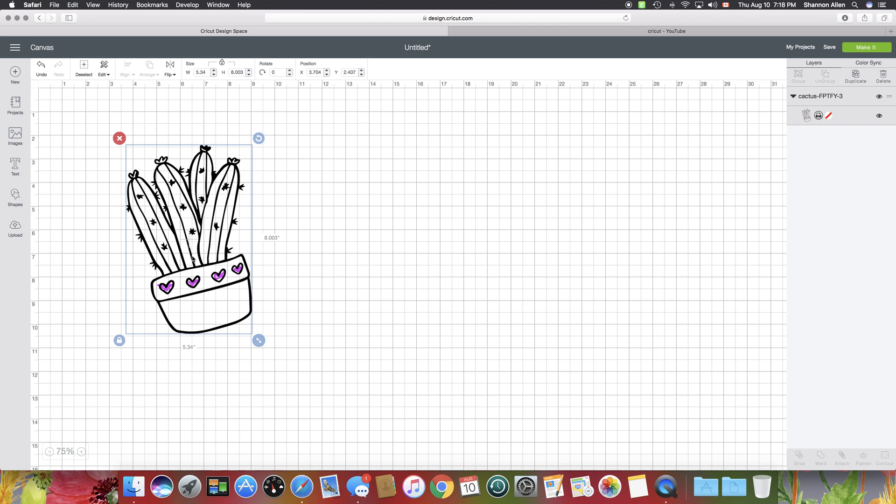We're going to go back to this original image. What I want to do is put a background behind this image to make it solid. So by doing that, once it's solid, it's only going to cut around the outside, which is exactly what we want. This is really important if you've got text in here.